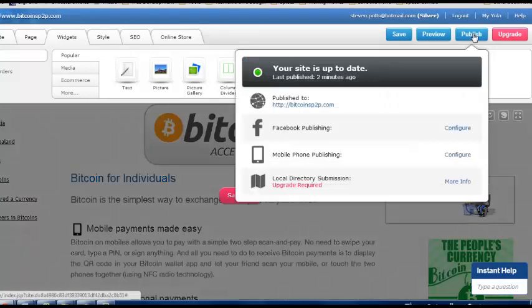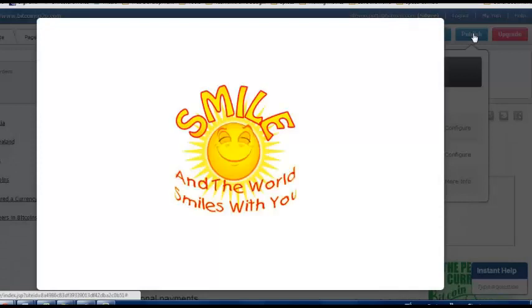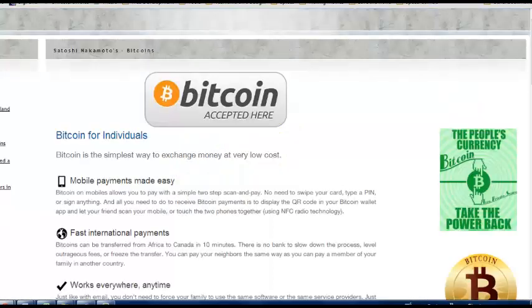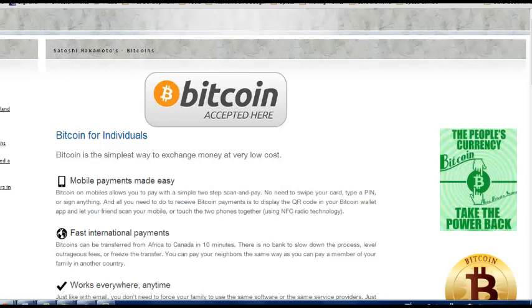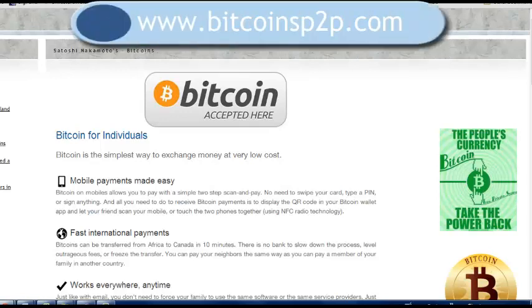So what I'm going to do is publish this and this will take about 10 seconds to upload. And then we'll go across to the web page at Bitcoins P2P. If anyone would like to buy any Bitcoins it's a great site. Very quick transactions in Australia and New Zealand only.